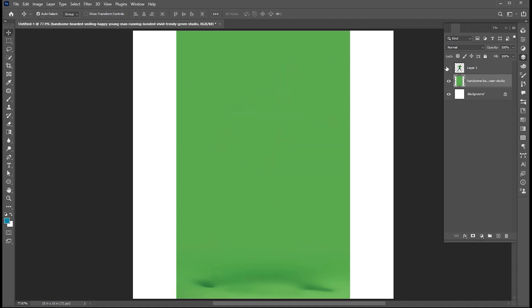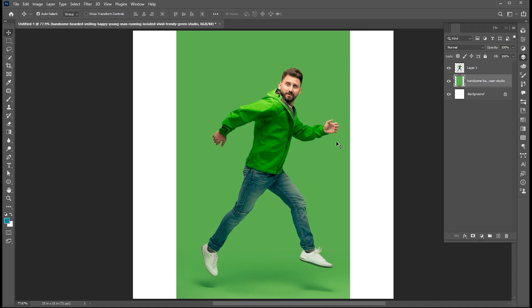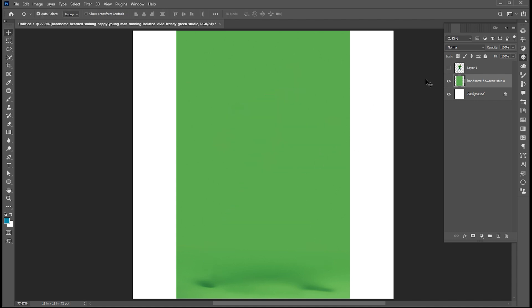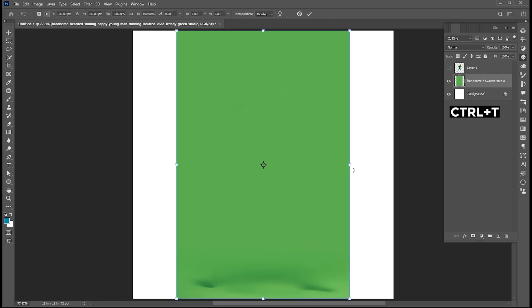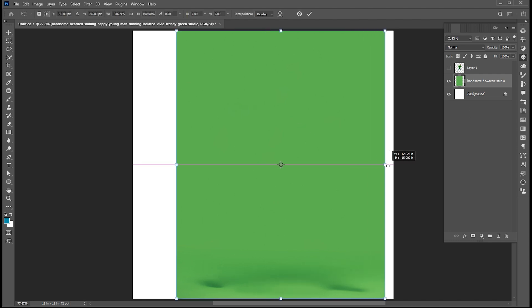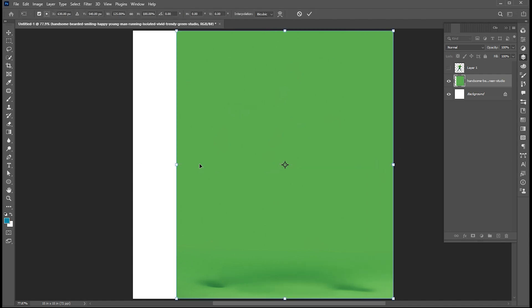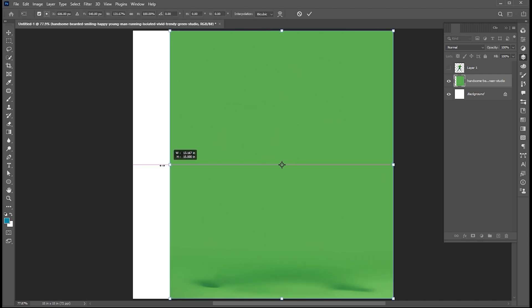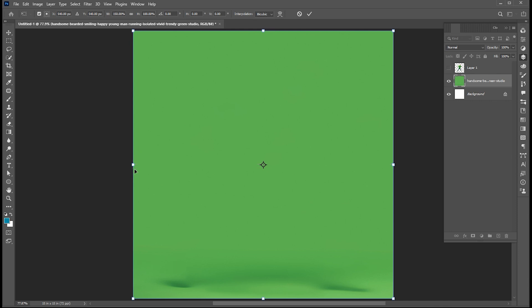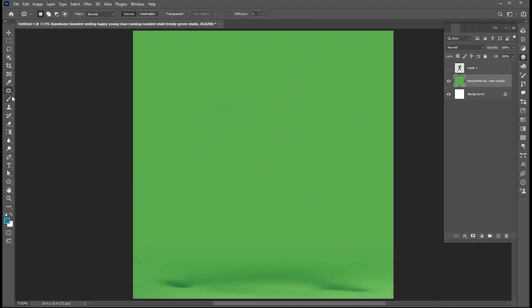Now we have a separate image and background. Press Ctrl+T and extend this background.